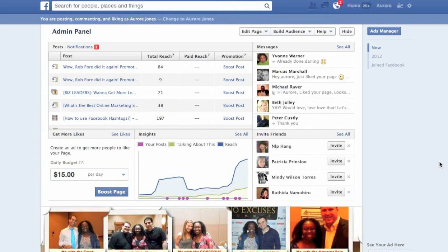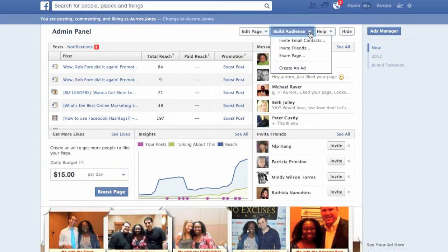On my profile page I've got thousands of people, and I remember going to Build Audience, clicking on Build Audience, Invite Friends — and just the thought of having to add thousands of friends was something I was dreading. It took so much time, it was so time-consuming, I just hated it thoroughly.